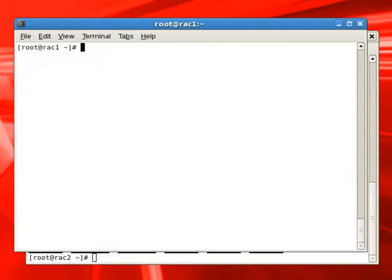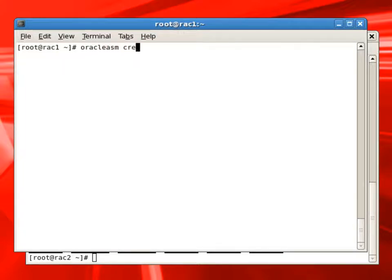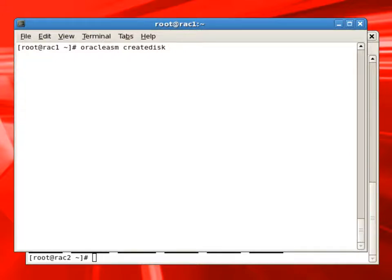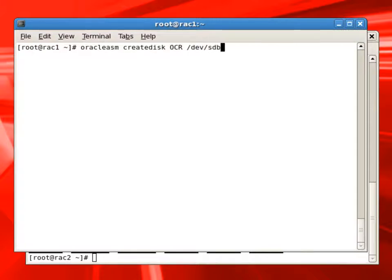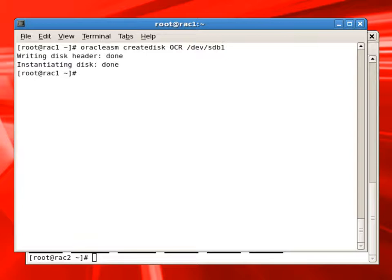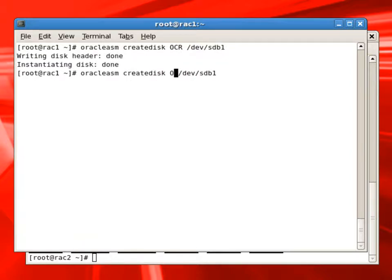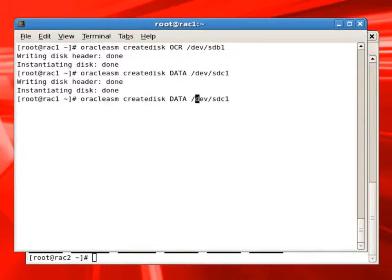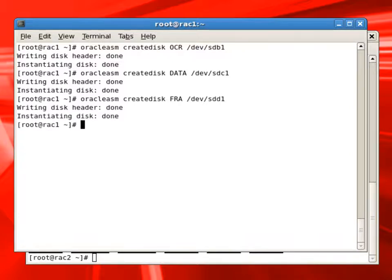We will switch back to the RAC1 node. Now we will mark these as ASM disks using Oracle ASM create disk command. All we have to pass is the ASM disk name and the device where we are going to create the disk. Once we issue this command, it will mark the disk header as ASM and it will also instantiate it.